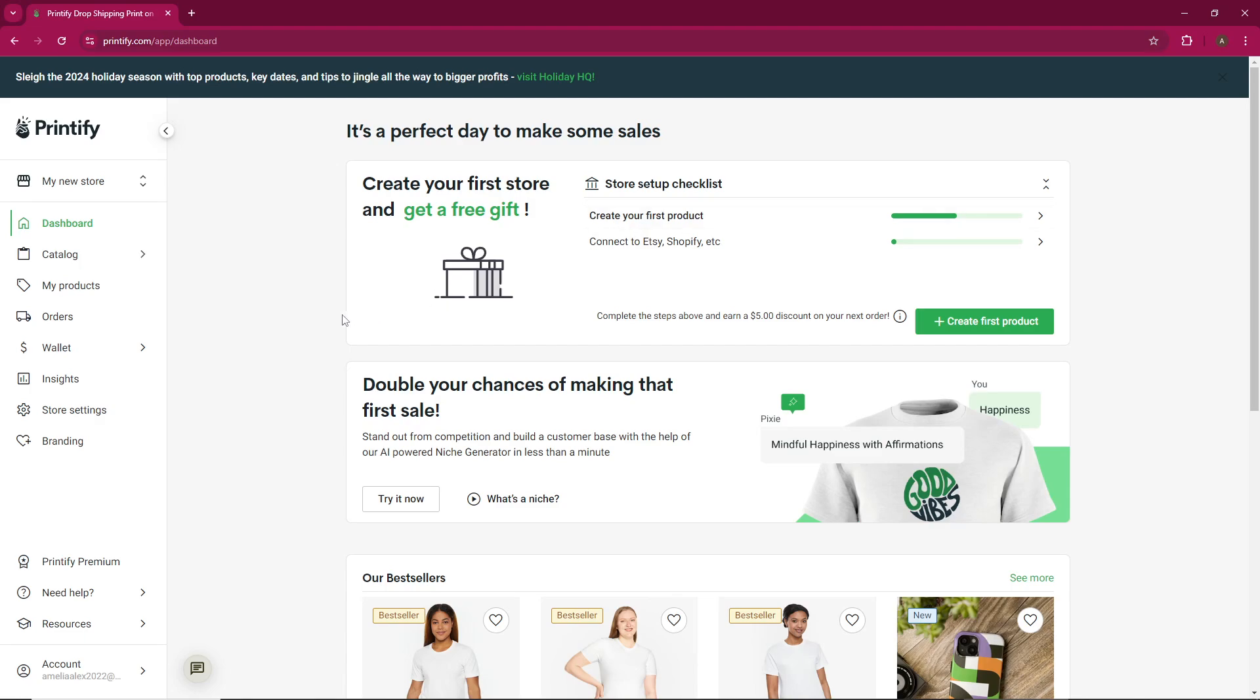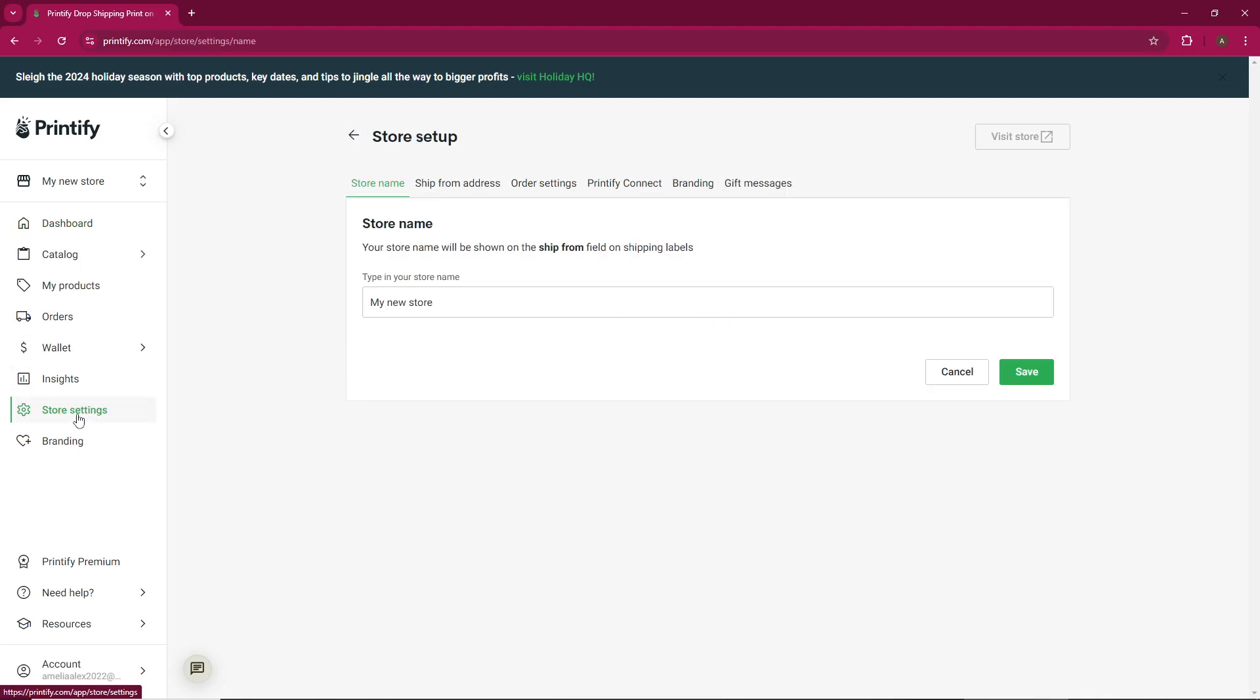First, log into your Printify account. Once you're logged in, navigate to the store settings. From there, head over to the order settings section.